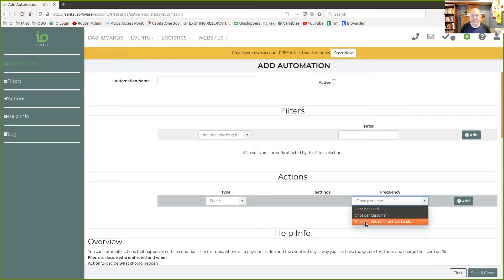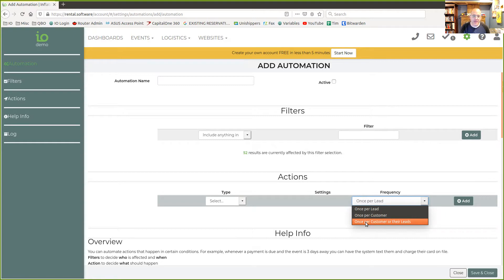and you don't want to send it again, it'll make sure it doesn't do that. It's looking not only at that lead that just came in, but at the customer and all of the leads that customer has had.